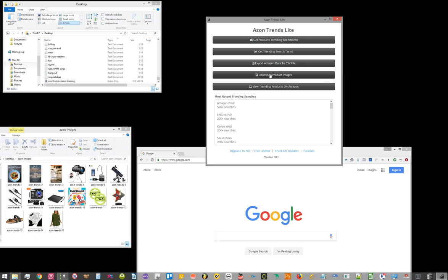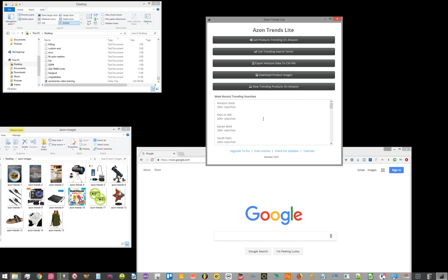After it has downloaded those images, it will give you a little pop-up to let you know that it's done. The final thing that you can do, well, two other things you can do...